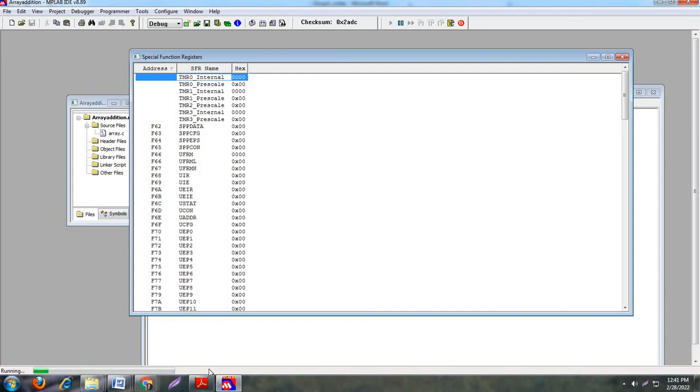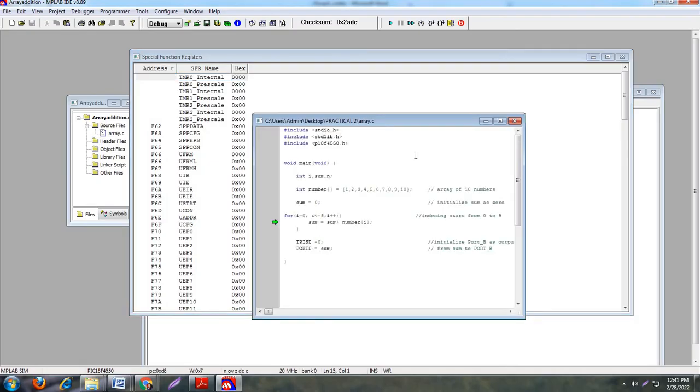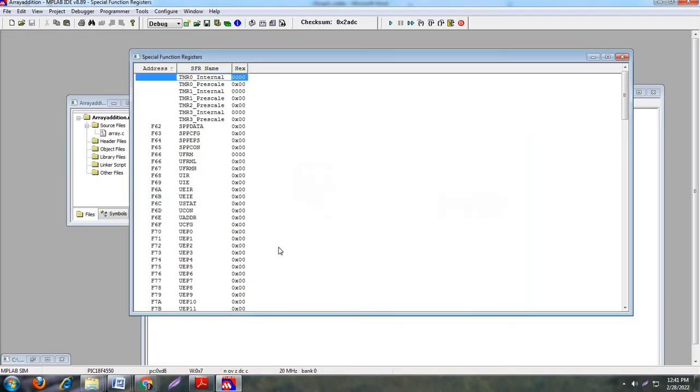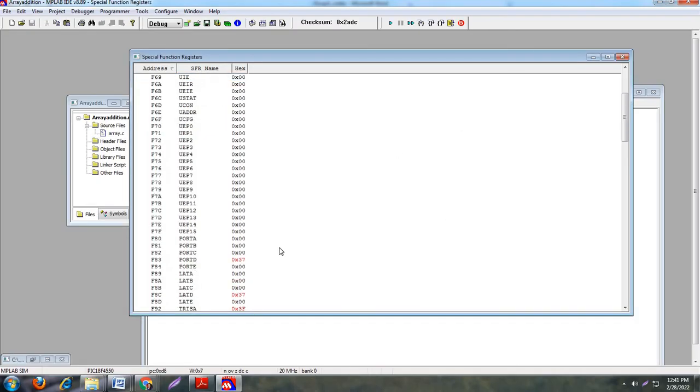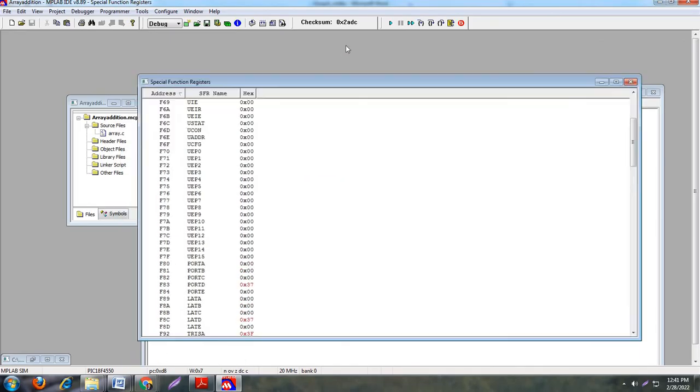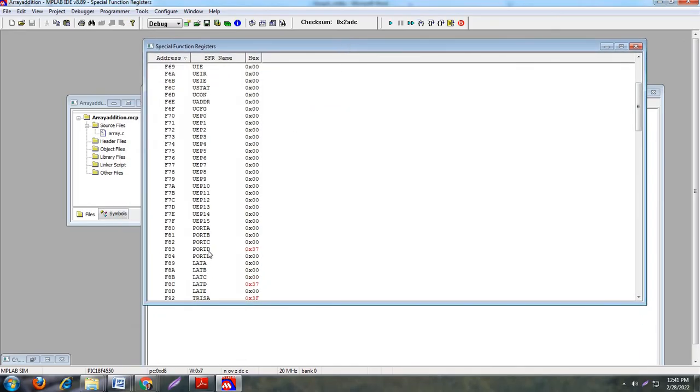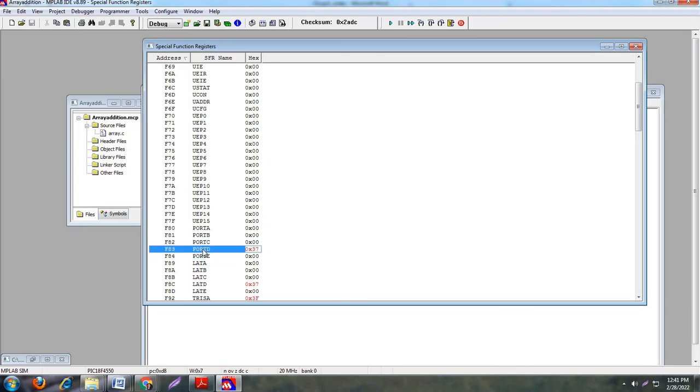See here there is a green color bar, it means this is in running state. Now microcontroller always works in loop format. So you need to stop this running. For that purpose you just use F5 key. So just click on F5. After clicking on F5, see here, as per our program we stored the sum into port D. See here in port D, and the answer is 0x37. So basically the answer is 37.